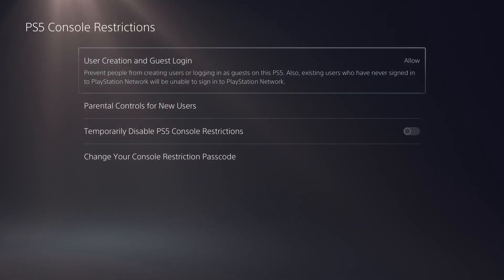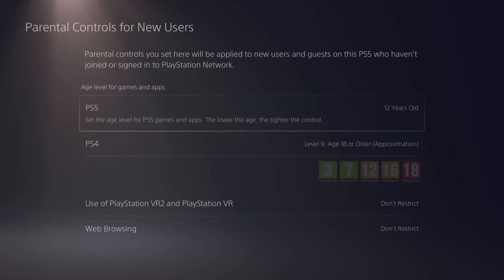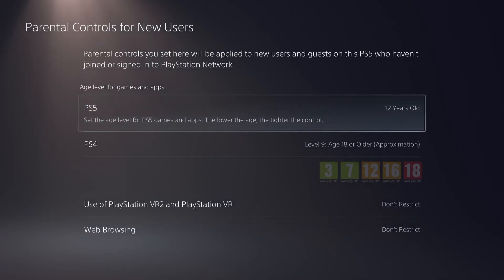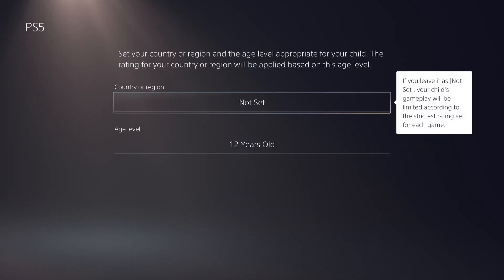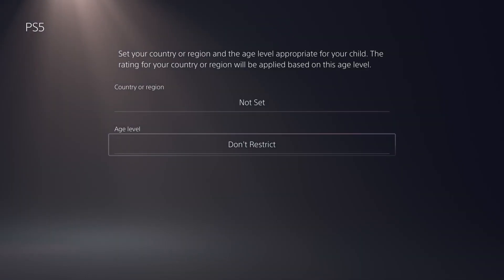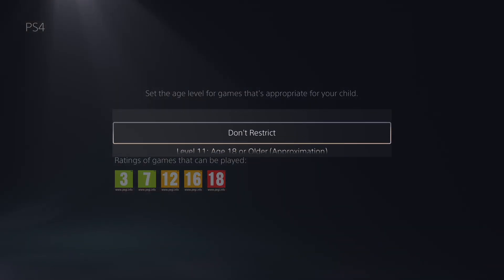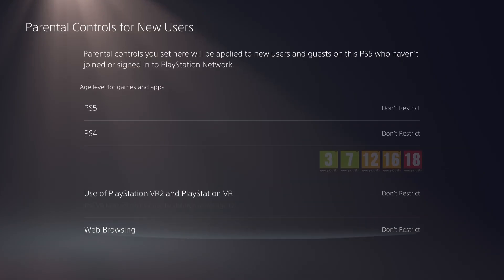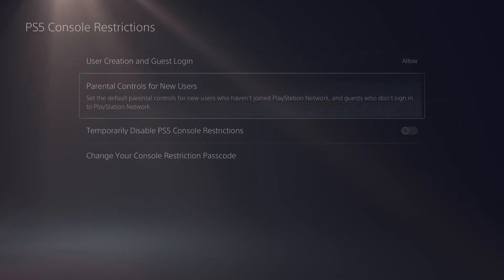Then what you need to do here is select Parental Controls for New Users, and then make sure that PS5 and PS4 is set to No Restrictions — set to Don't Restrict. Also PS4, if you're using PS4, you can set to Don't Restrict. Basically set everything here to Don't Restrict, and then all your games should be fine.